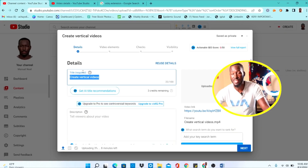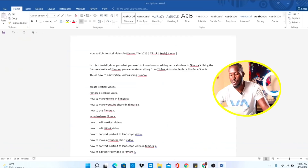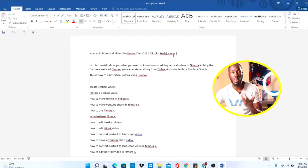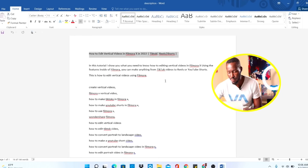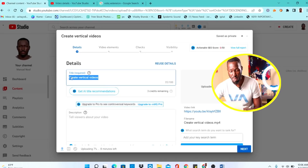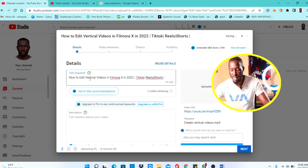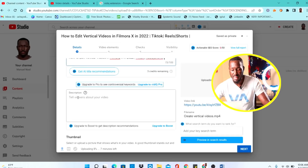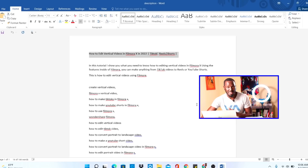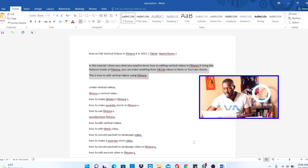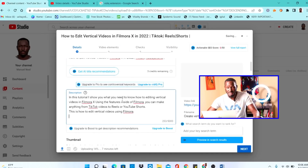First, YouTube asks for a title — it's marked as required. I've already done my research and came up with a good title, so I'll copy it from my Word document and paste it into the title field. For example: 'How to Edit Vertical Videos in FilmorX.' Next, YouTube asks for a description. I've already written a good flowing description in my Word document, so I'll copy and paste it right here.